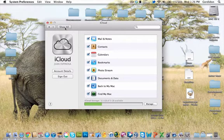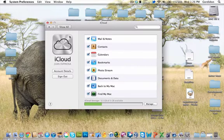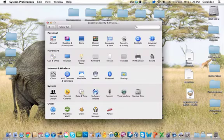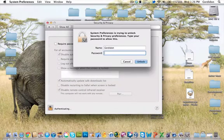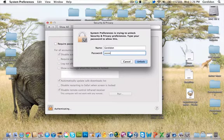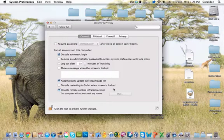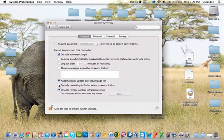If you go to Security and Privacy, then you click on the little lock, you put your administrator password. This option here you want to check: disable restart to Safari when screen is locked.